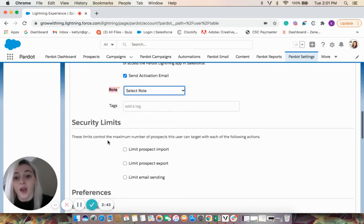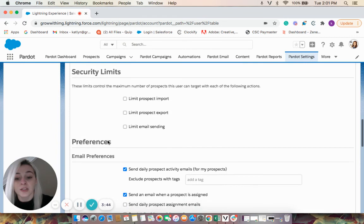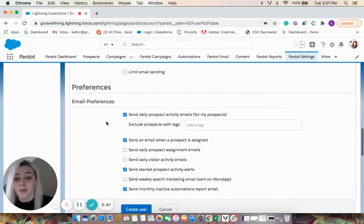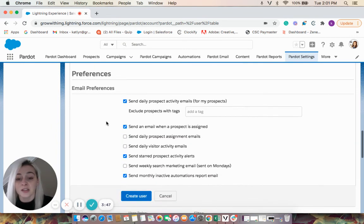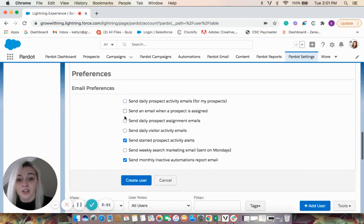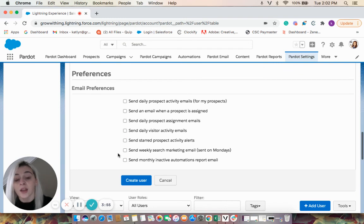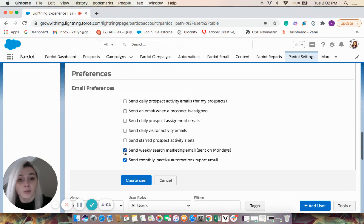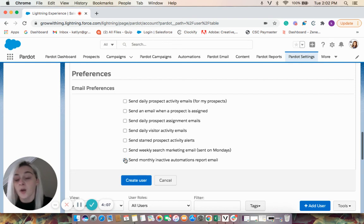And one more thing we'll discuss is if we come down here to email preferences, you do not have to have these checked. You can uncheck them if you do not want Pardot in your inbox. If you do realize later on that you would like to receive some of these email notifications, you can come back in and click them. But they're not necessary.